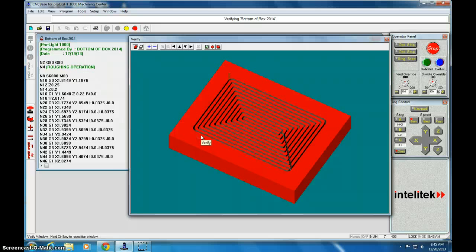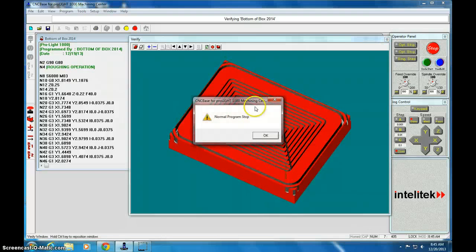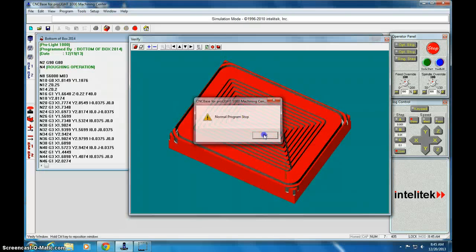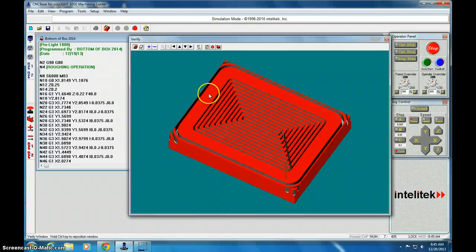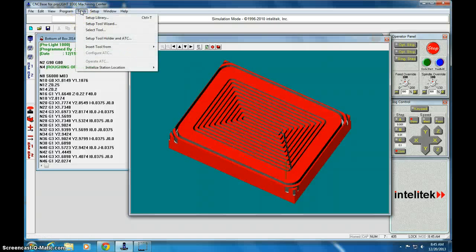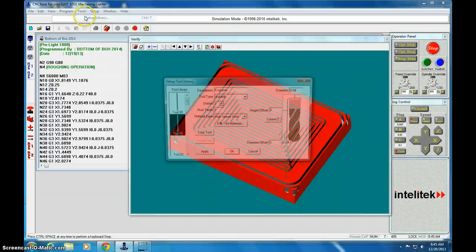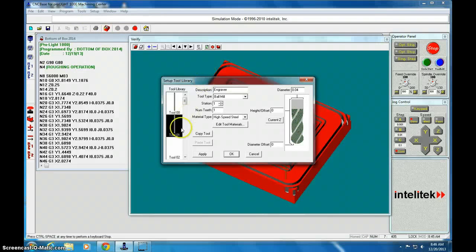Hey, it looks great now. The only problem is we have the wrong bit in. It's still using a really tiny bit. So you're going to need to set up a new tool. So I'm going to go to setup library.